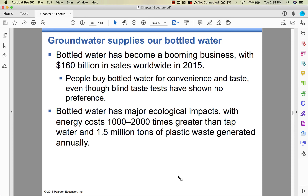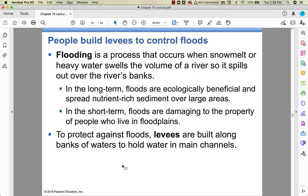Most of the time I see you guys with Hydro Flasks and reusable bottles, which is fantastic — in just four years things have changed. Flooding happens when a river can't be contained within its banks. From an ecological standpoint, floods are beneficial; from a human short-term standpoint, they're not. To protect against floods, they build levees along river banks to hold water in the main channel. New Orleans is a bowl — it's below sea level — so they have systems of pumps and levees to keep the Mississippi River out.